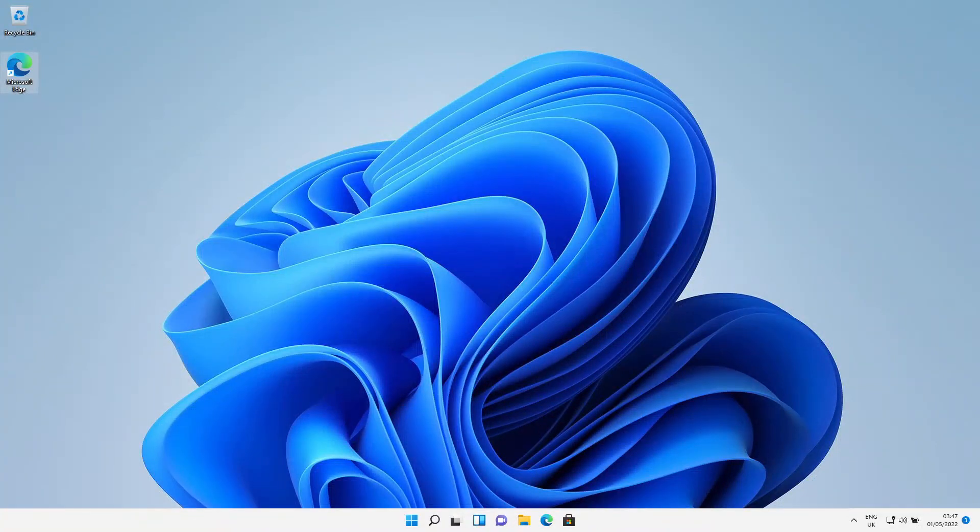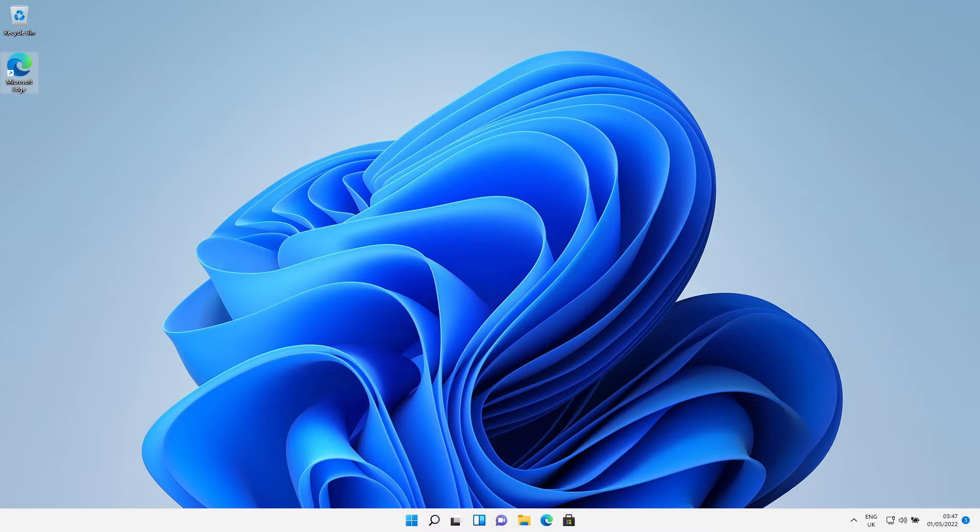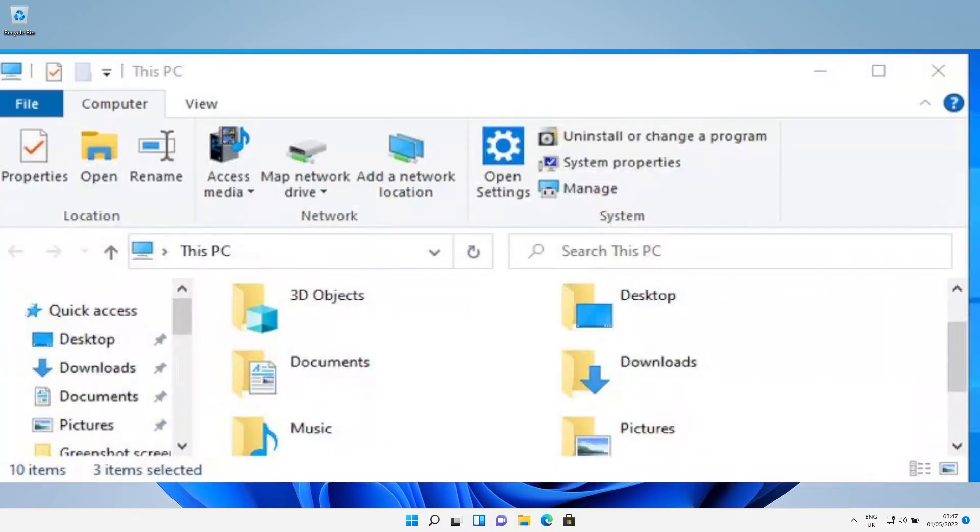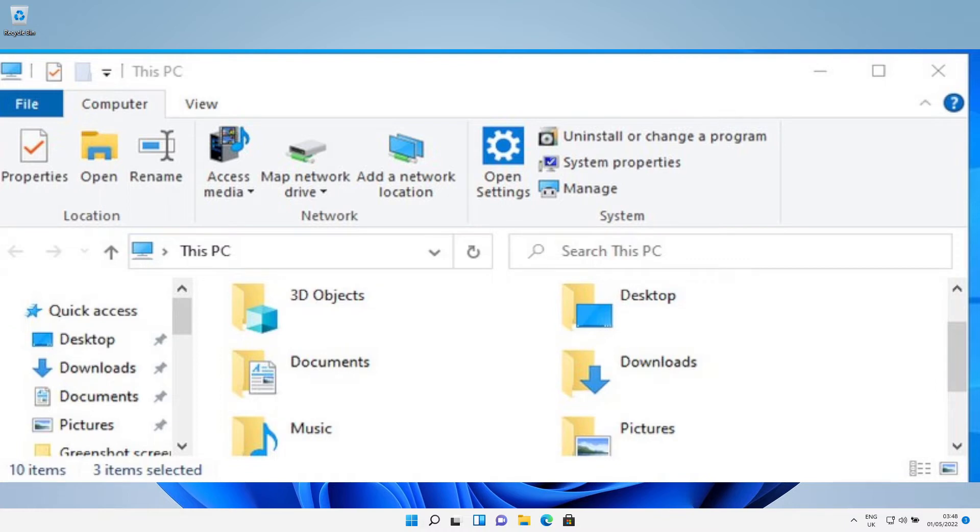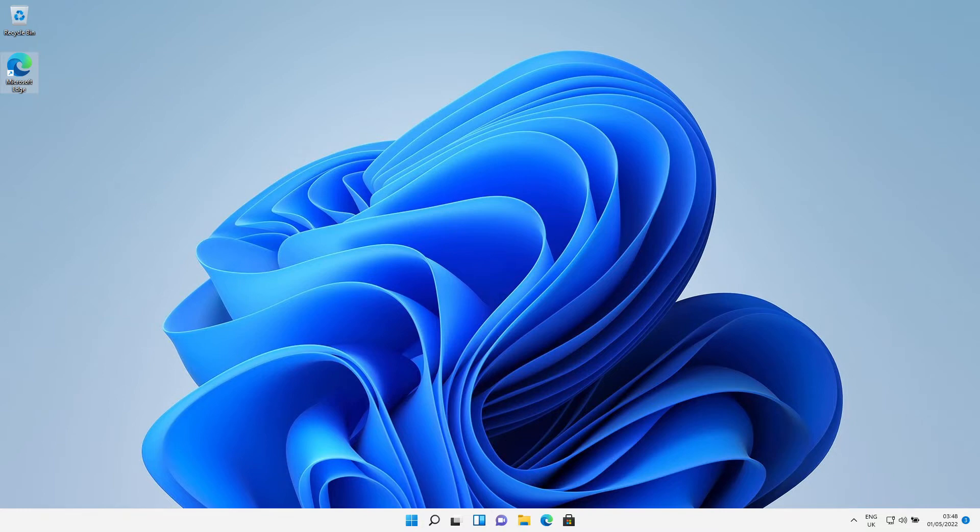Hey guys, welcome back to another Windows tutorial. Today I'm going to show you how to get back this classic ribbon UI on Windows 11. You know how you have this ribbon in Windows 7, 8, and 10, but in Windows 11 if we open up Explorer...